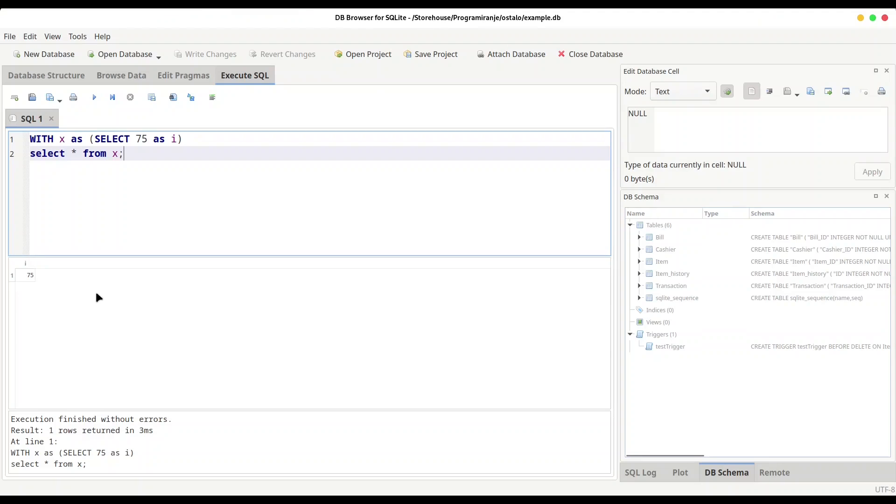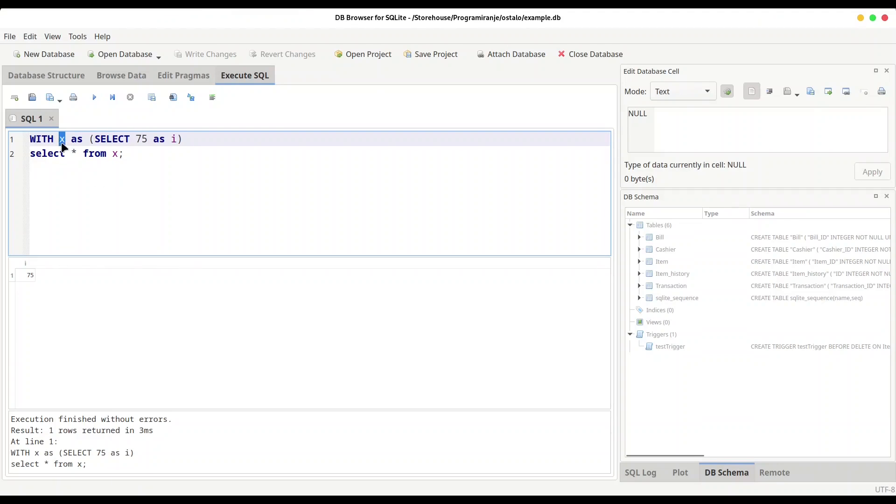In order to continue, you must understand one thing first: what is x? X is a variable, but x is a Common Table Expression, or better to say a table. SQL deals with variables in tabular form. So for SQL, x is actually a table, and i is a value, or better to say a column, that is going to hold this value 75.